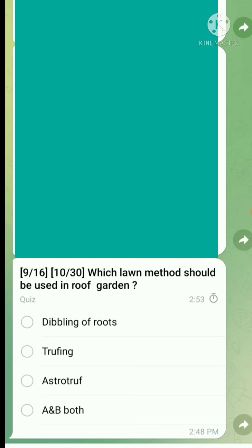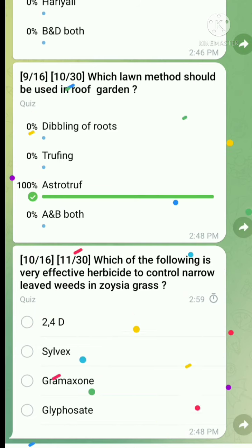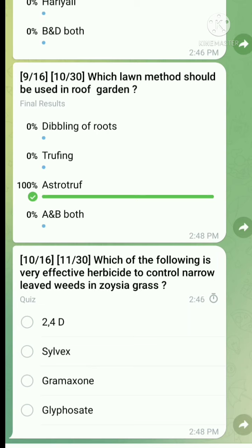Question 9: Which lawn method should be used for a roof garden? The answer is option C, Astroturf. Question 10: Which of the following is a very effective herbicide to control narrow-leaved Poaceae grass? The right answer is Silvex, option B is correct.